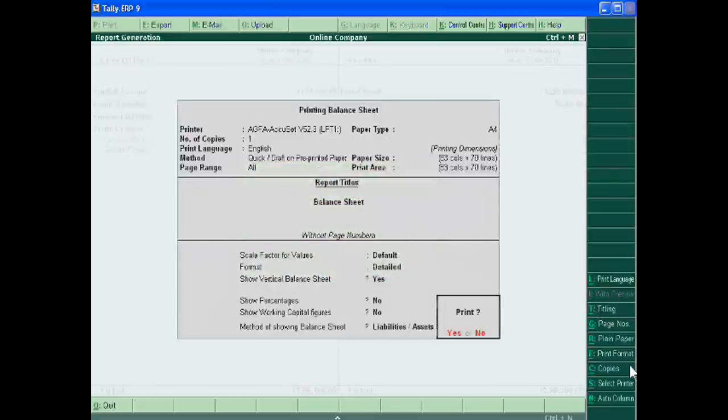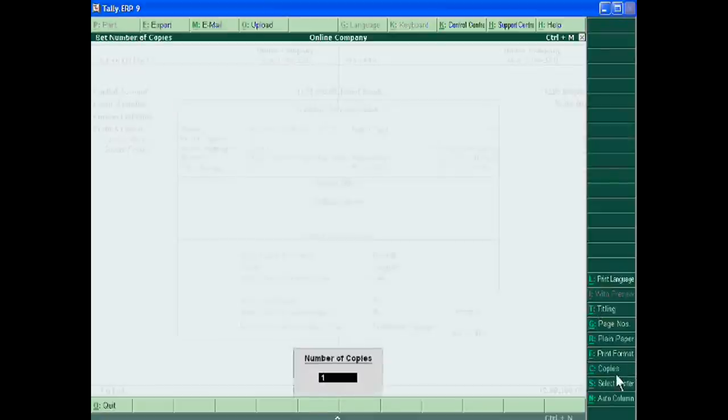You can also write the number of copies. Means 5. Okay.